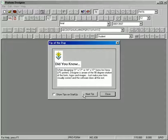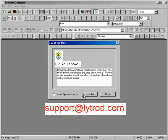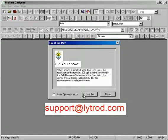For more tips or for any questions you may have, you may also contact Light Rod's technical support through email at support@lightrod.com.